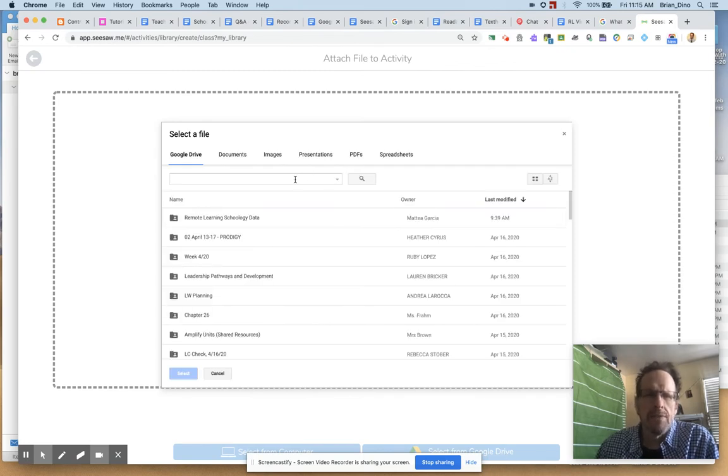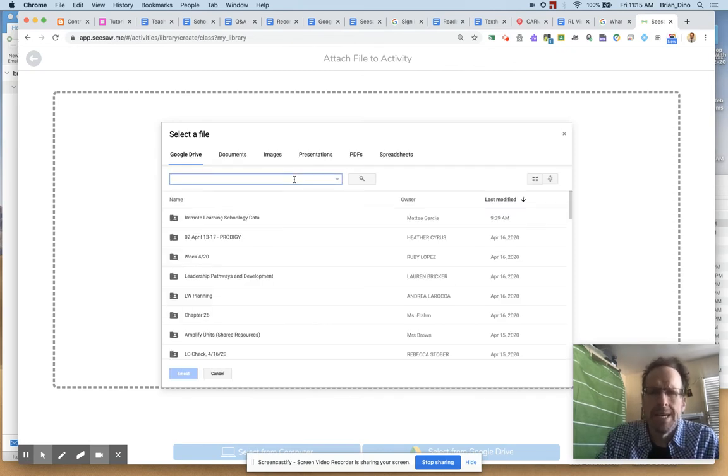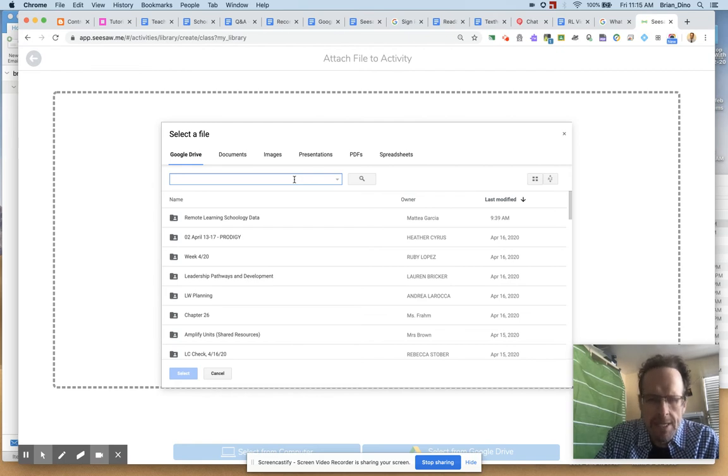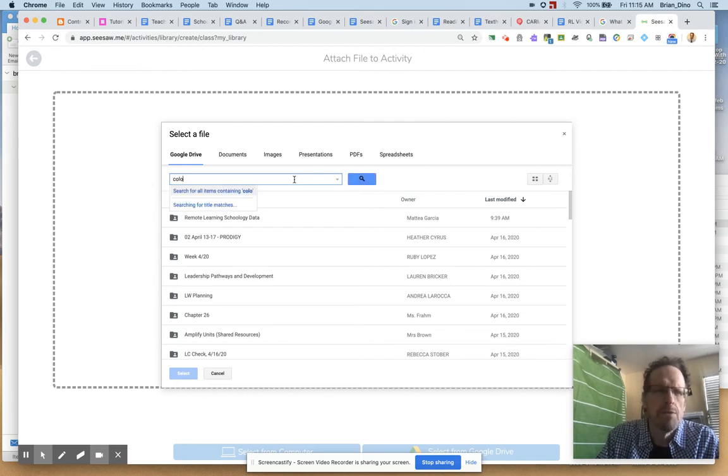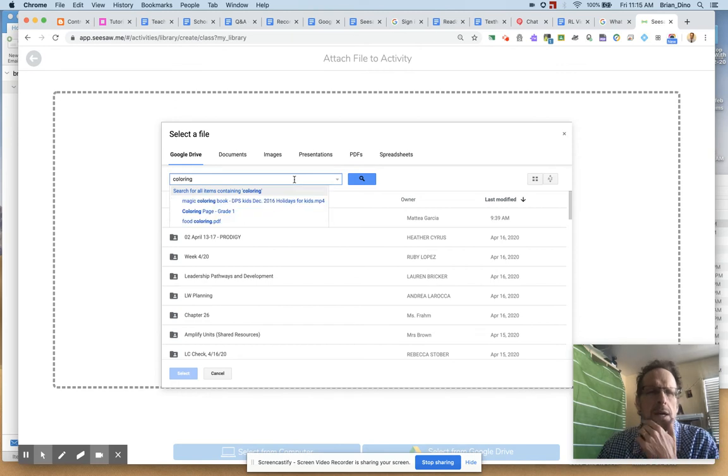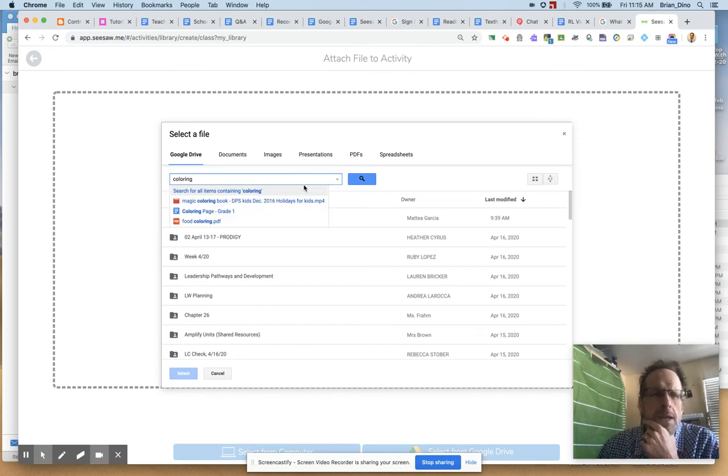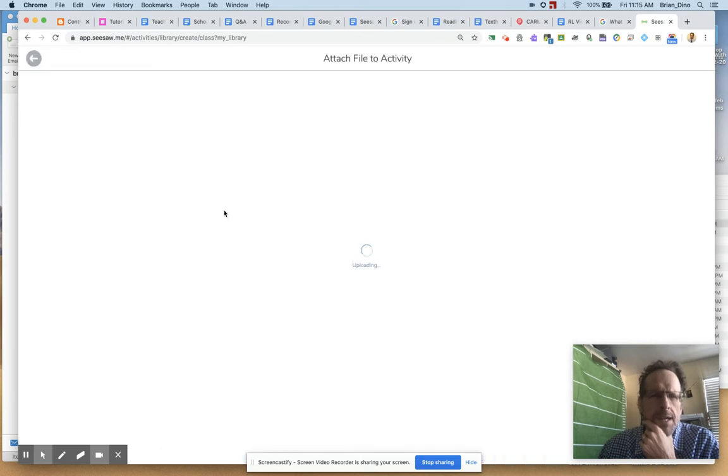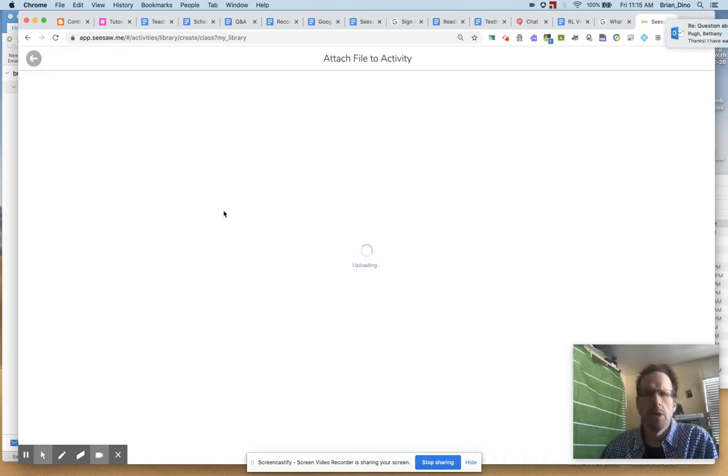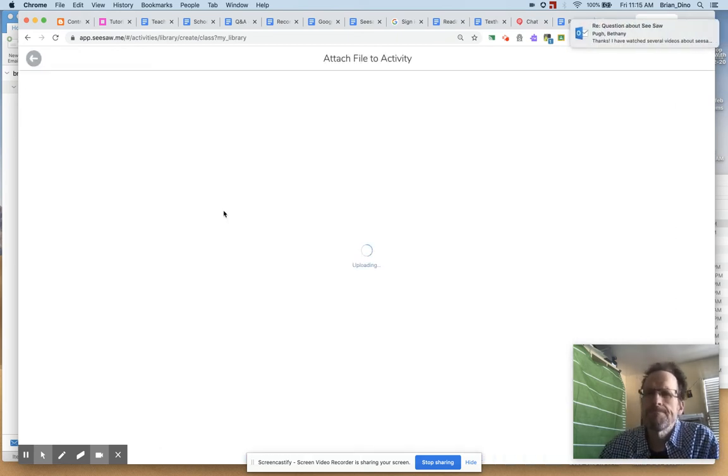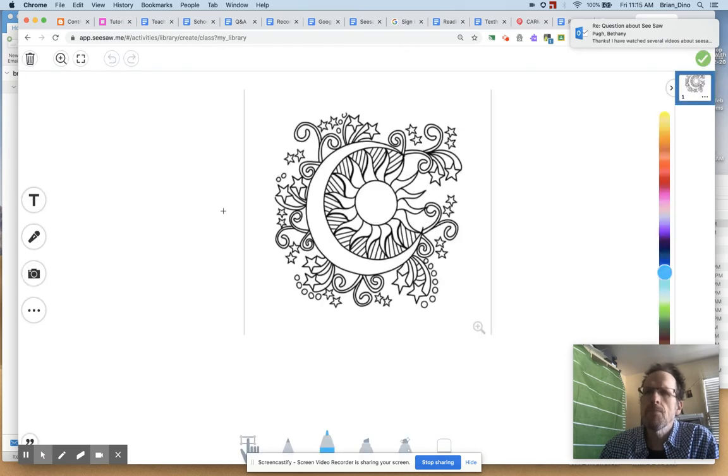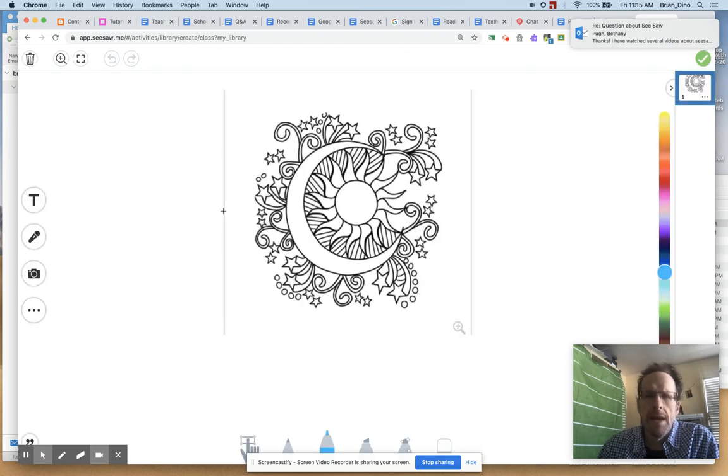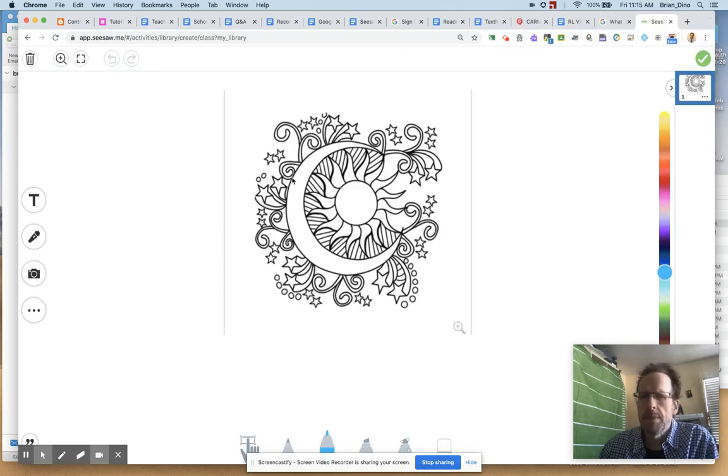Your Google Drive can be a bit unwieldy. I know the name of what I want. It's called Coloring. And here it is. It's a coloring page, grade one. So I'm going to find it. Google Drive is going to upload it. And there is my coloring page that I want them to print at home.